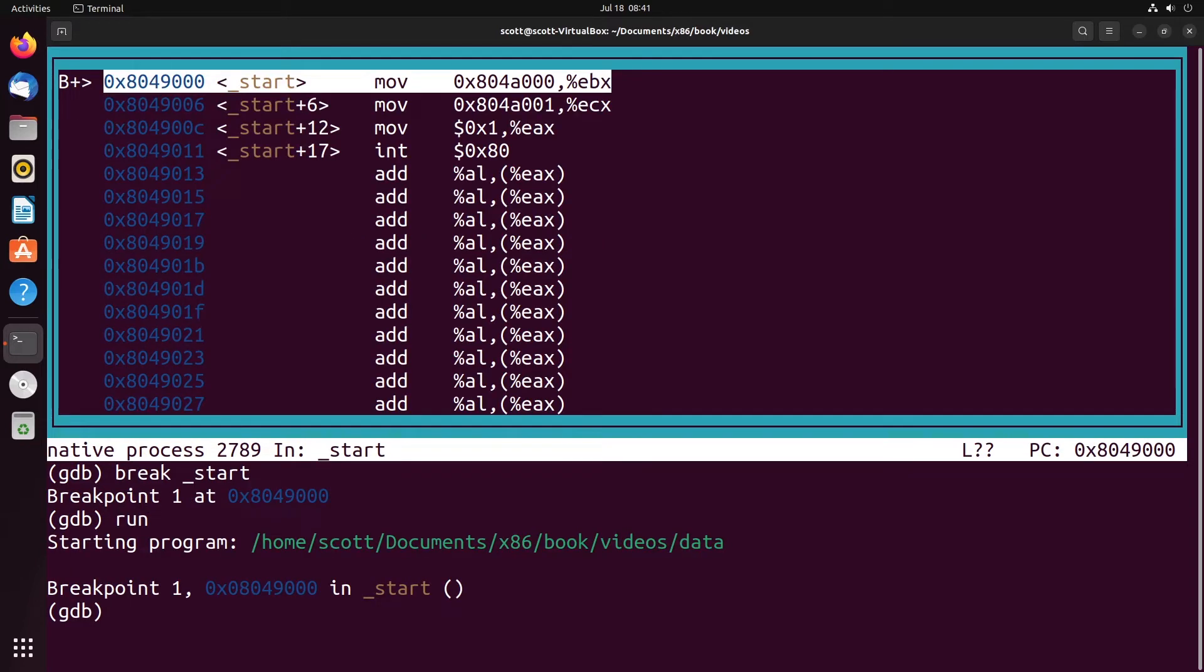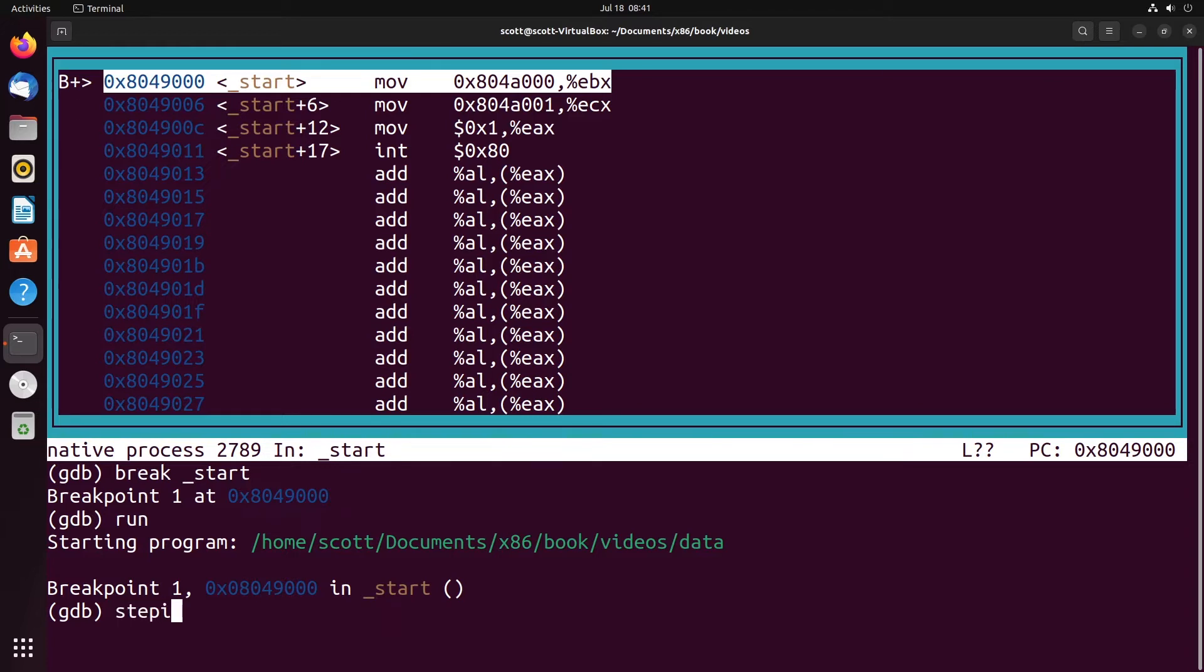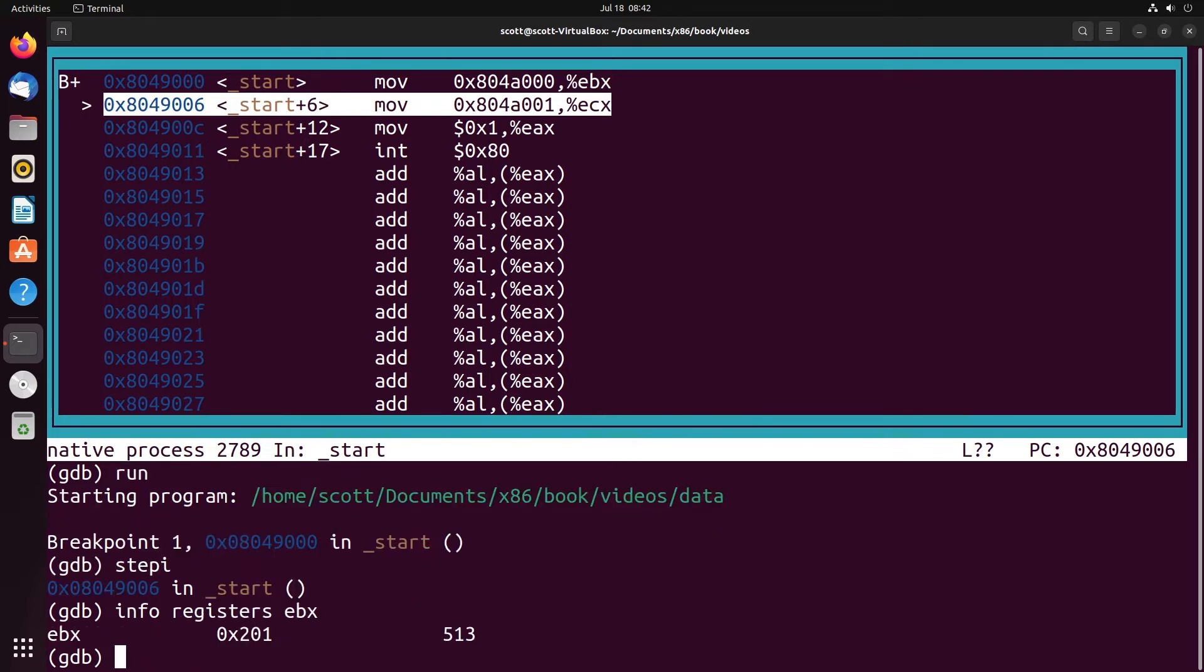Now, just taking a look at these instructions here, you may see something sort of interesting. Take a look at the two addresses between EBX and ECX, what's being loaded into them. You have 804A000 and then 804A001. Notice that they differ by one, right? So they aren't that different from each other. For that matter, they're sitting right next to each other in memory. Now that is interesting. Let's see what happens when we try to load the first value into EBX. So we'll do step by, I'll say info registers EBX. And what you'll see here is that I get 201. That seems kind of weird, right? It was supposed to load just the value one because one was the single byte that we wanted to load in.